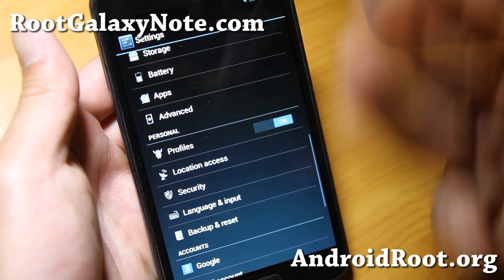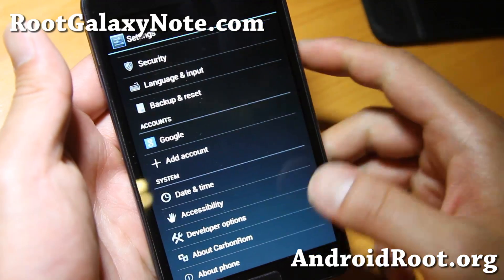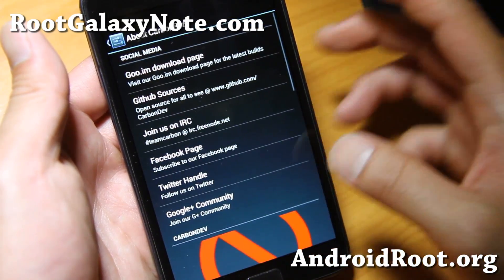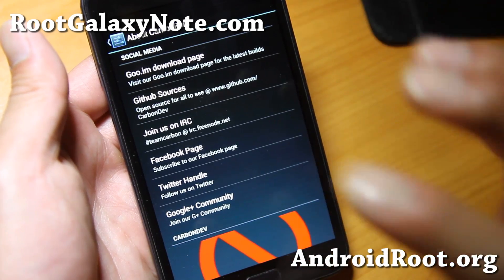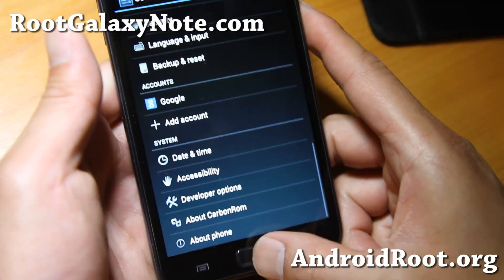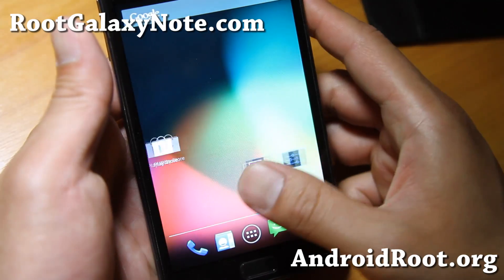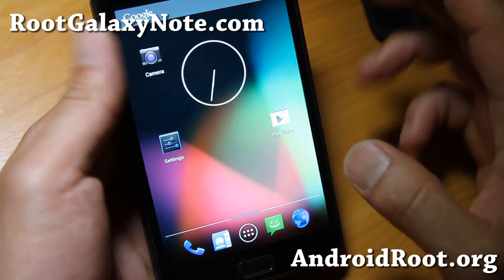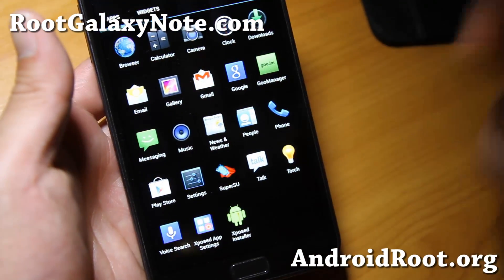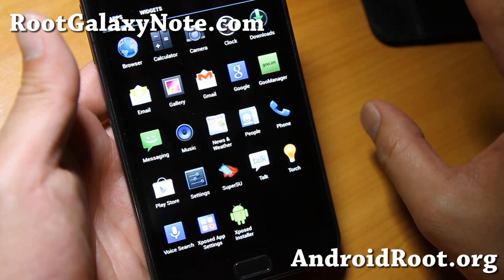That's pretty much it. It's kind of different from AOKP. Don't forget to donate to the Carbon ROM developers if you end up using this as a daily driver — it's a very solid ROM. Check it out for this week's ROM of the week. I'll also have another ROM of the week that's TouchWiz based, so check that out too.